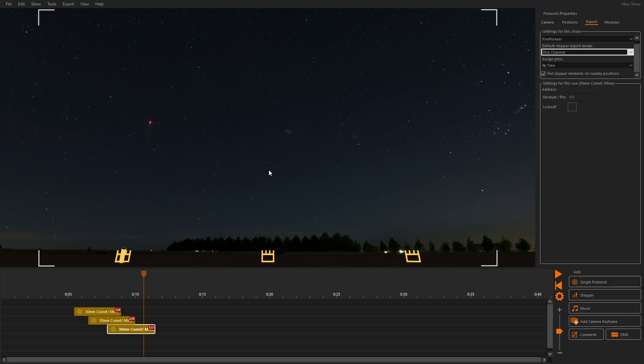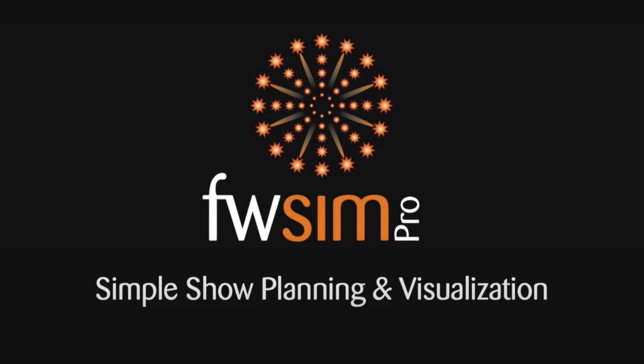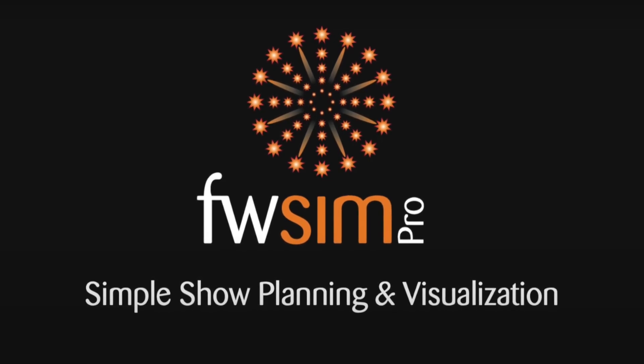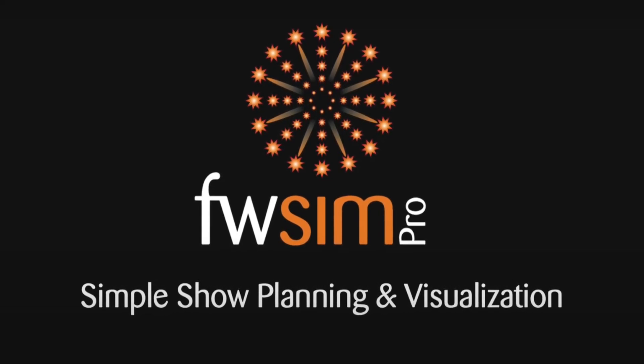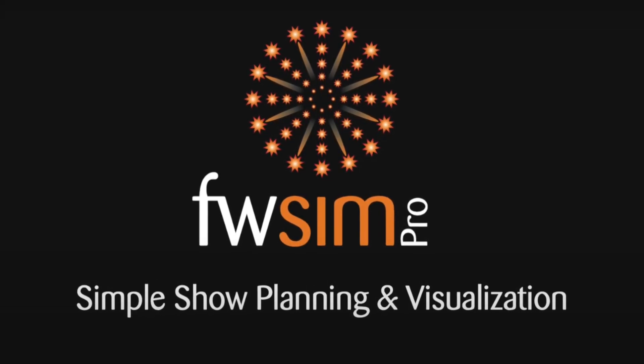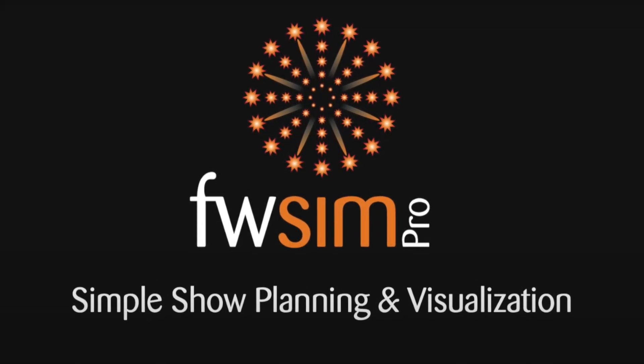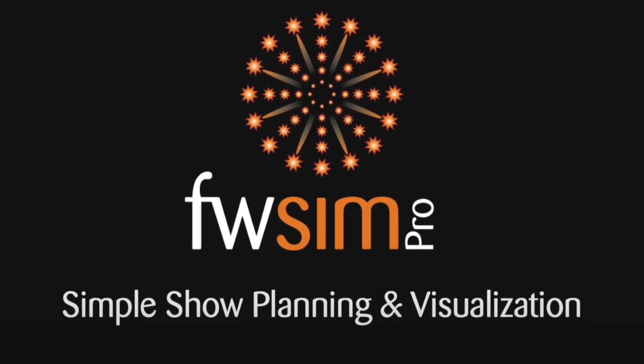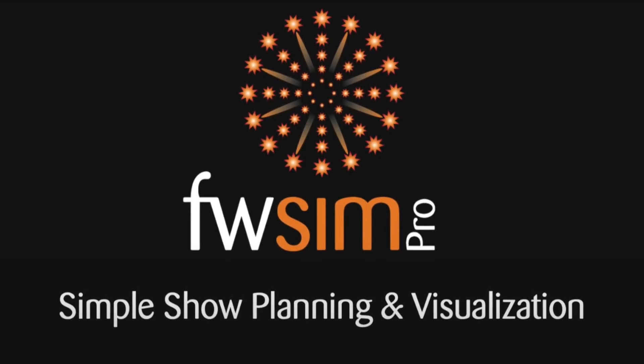If you are not using FWSIM PRO yet click the link below to download the free trial. Should you have any questions please leave a comment below or send us an email. You can also visit us on Facebook and Instagram.